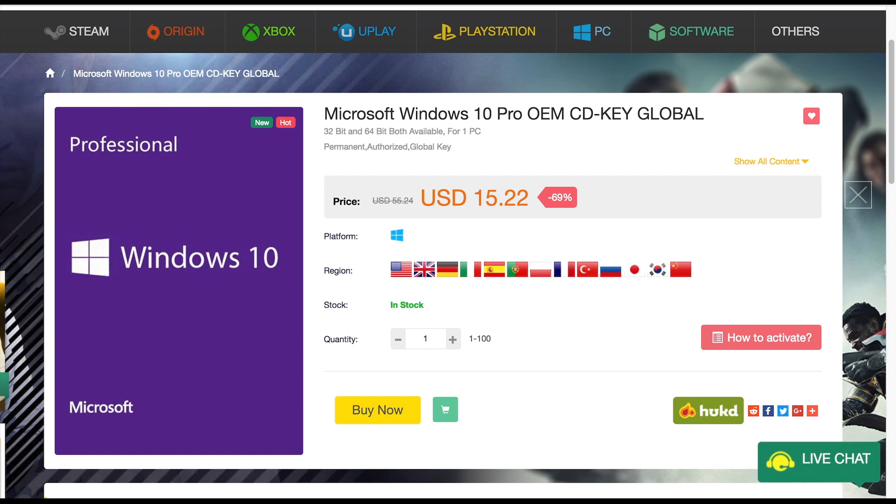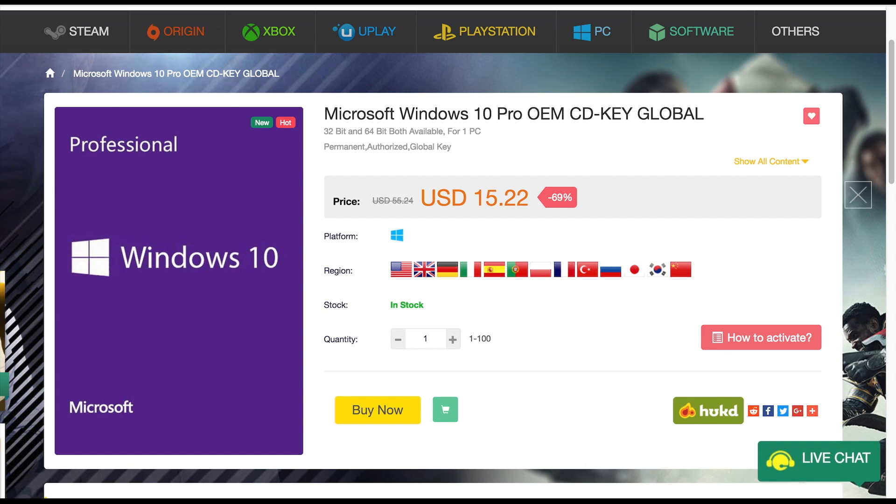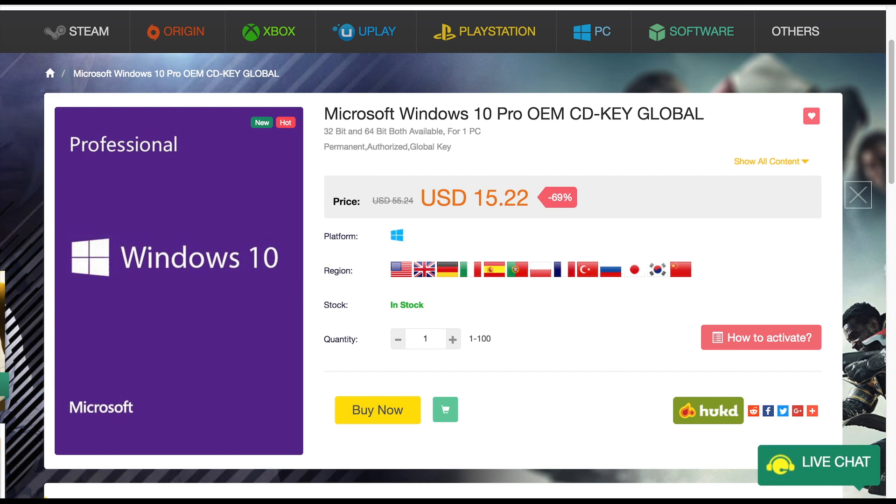Overall OEM keys from sites like SCD Keys gives you a cheap way of having fully activated Windows 10 for a fraction of the price of retail keys.